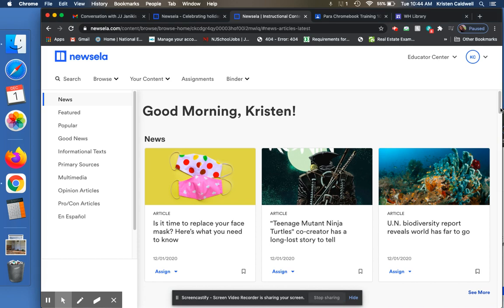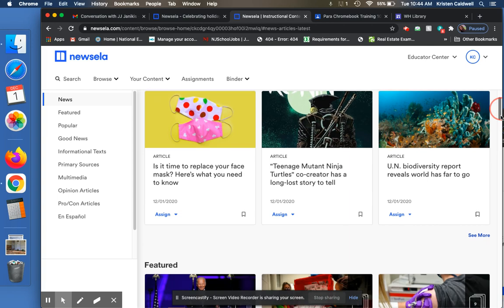Hi, so today what I'm going to do is show you how to create an assignment in Newsela and share it with your Google Classroom.